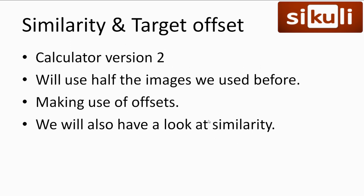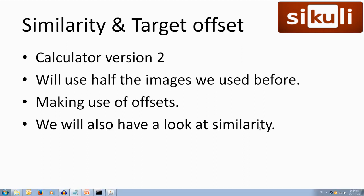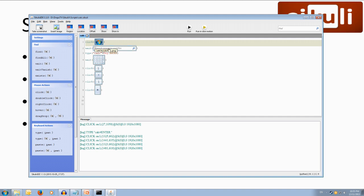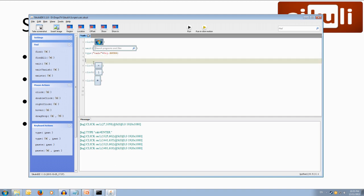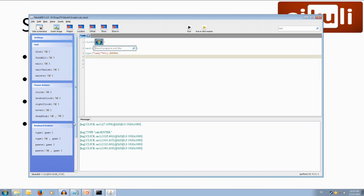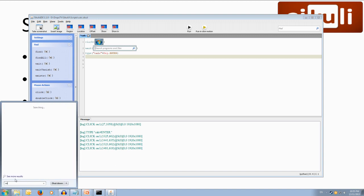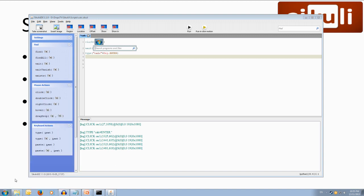Alright let's modify our SikuliX script to use less than half the images we used before by using offsets. We'll also have a fiddle with similarity. Alright, so let's come back over to our code here. So we don't need to change our first thing we definitely want to click the start button and we definitely want to search calc but we can start to change this wait section here. So what we can do is let's remove these images so we're going to get rid of that get rid of that get rid of that we're going to get rid of all of this and we're going to reset up our calculator so let's open it back up.